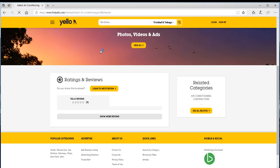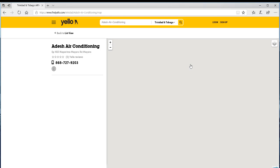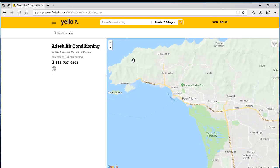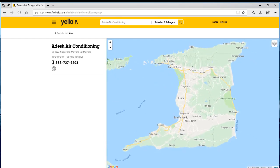Going back to explore the map, we check if they have a GPS location. There is no GPS location for Addish Air Conditioning. Overall though, Addish Air provided a little more information via their call card. The main problems are that the GPS location is not present and their website link goes to a dead link.